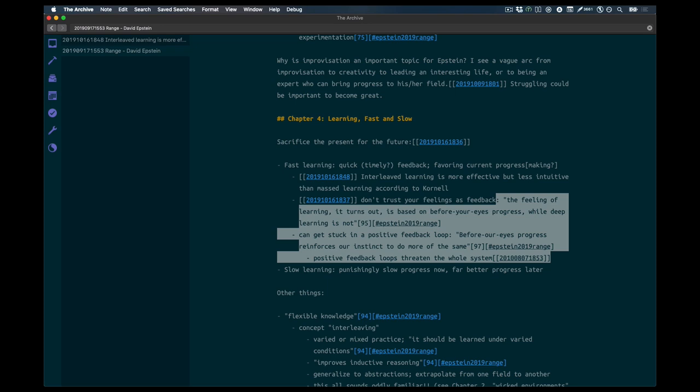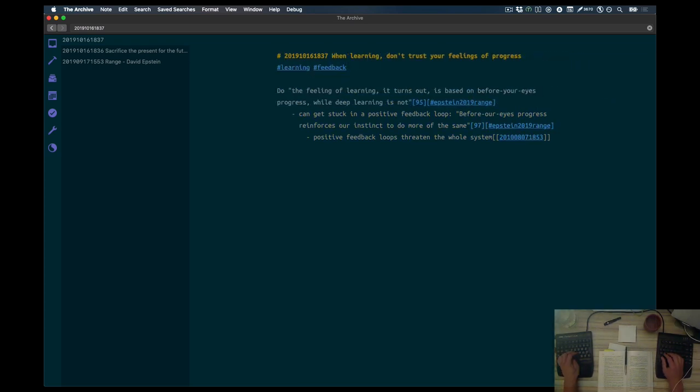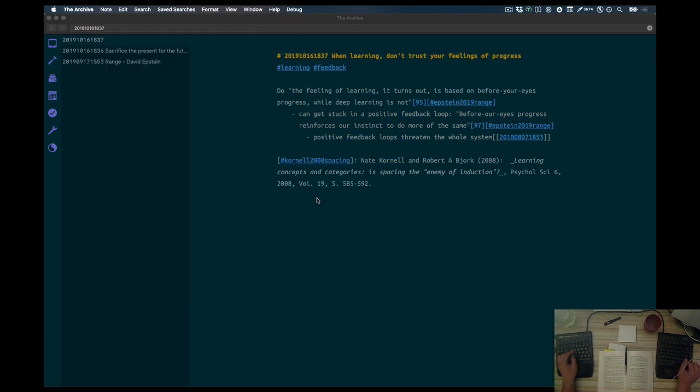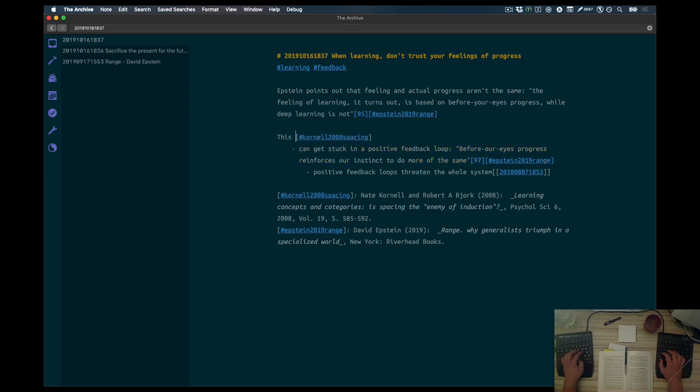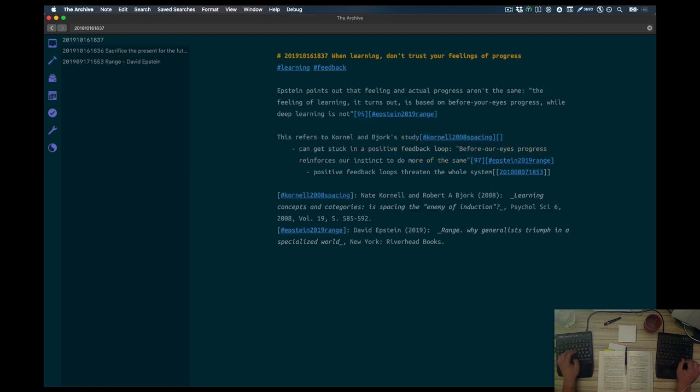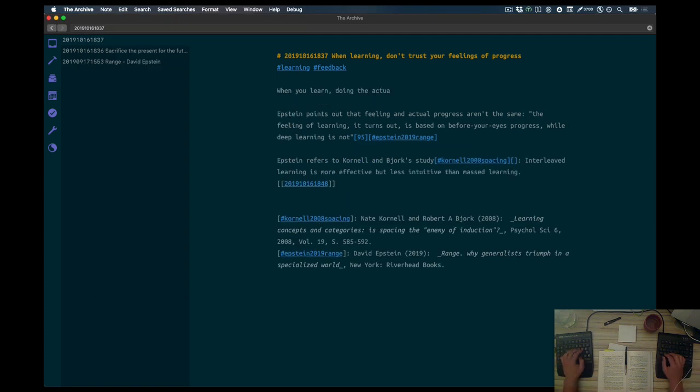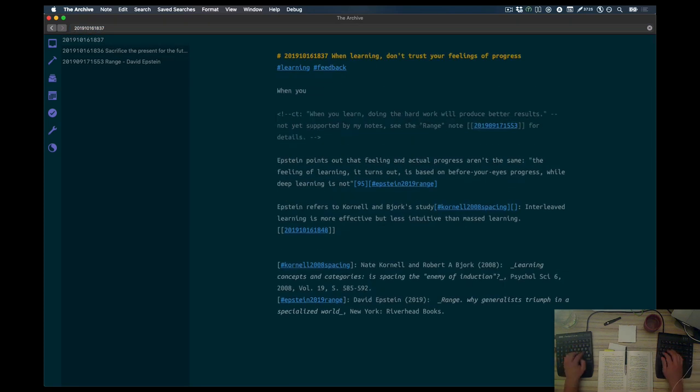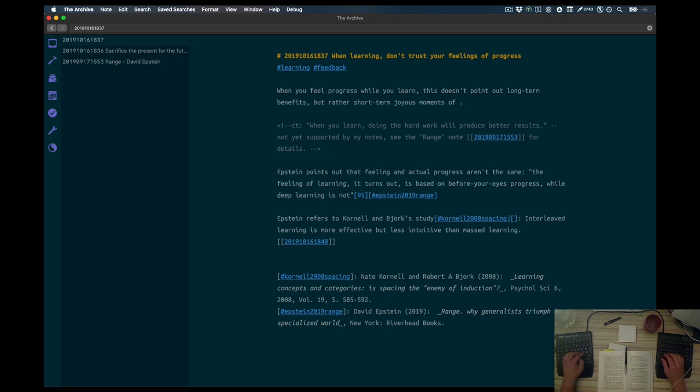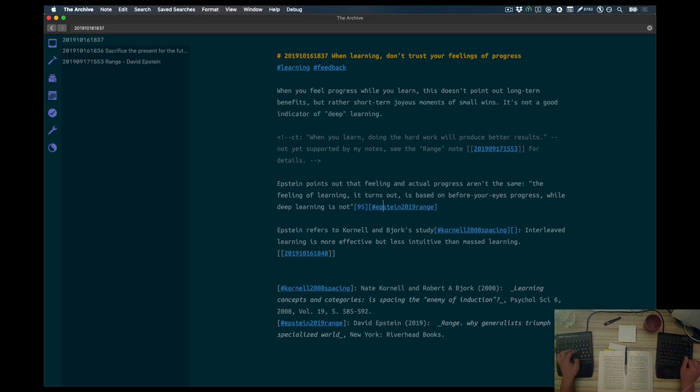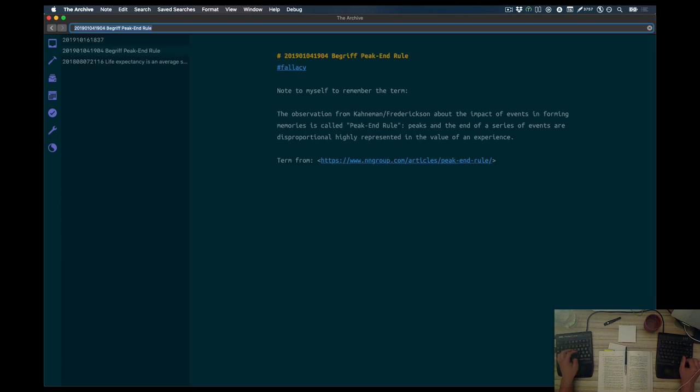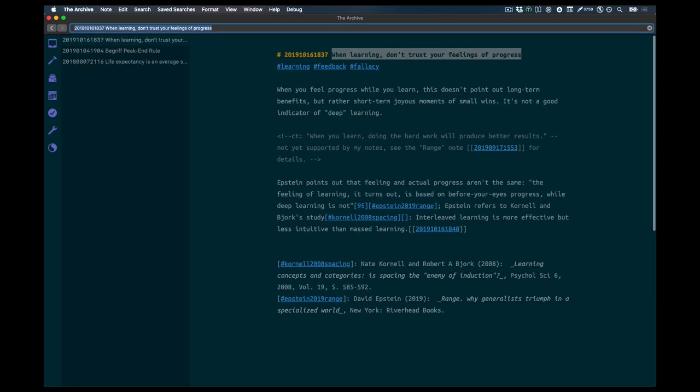Here I'm going to extract this part of the note, the part that I was cross-linking. I put the idea in first, and now I'm making a proper note from this. And it's called, When learning, don't trust your feeling of progress. It's quite an interesting concept. You have this positive feedback, which is the feeling of progress, and it's actually not useful. Because you learn better, Cornell and Bjork found, when you use another technique that doesn't feel as rewarding.